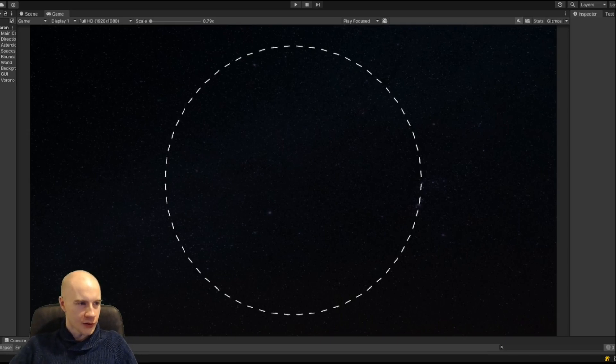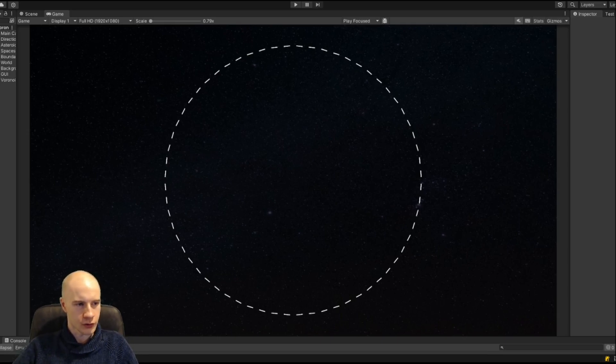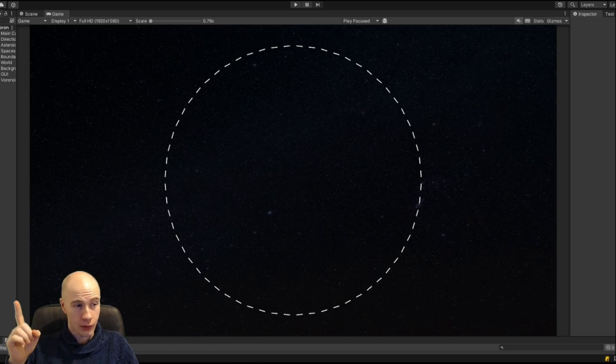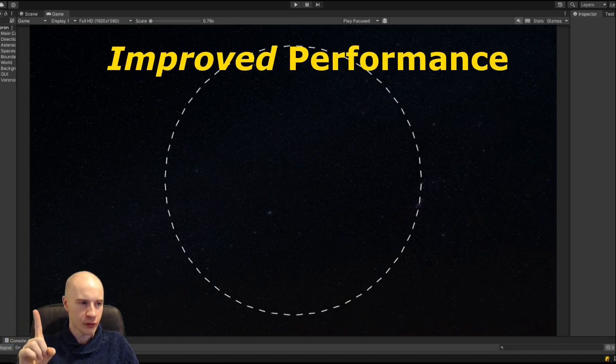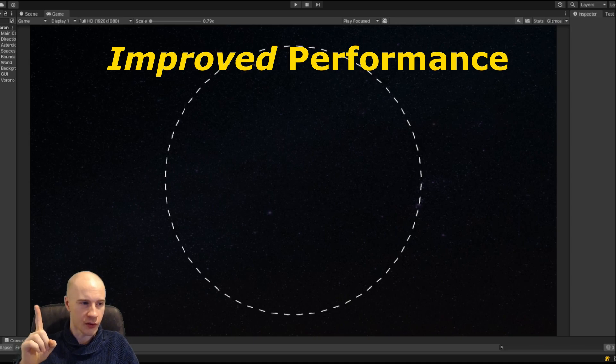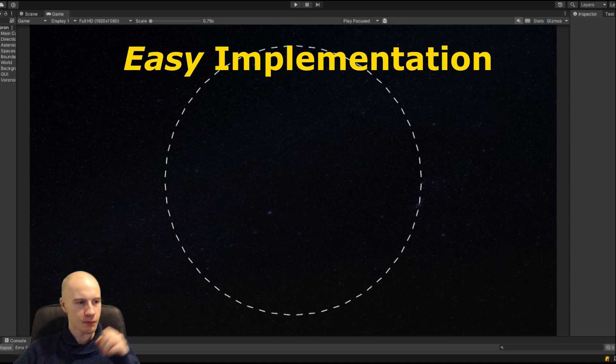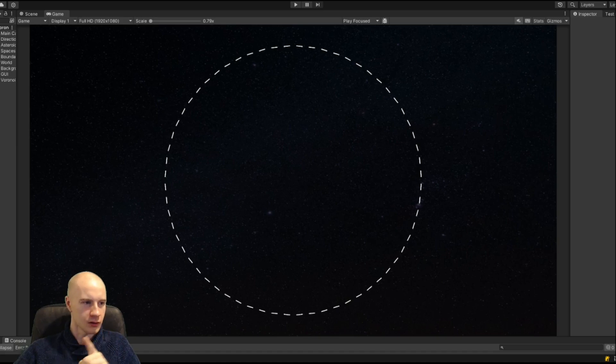Welcome to another advanced game development tutorial. Today I'm going to show you a trick you don't know about that will improve the performance of your games, most of your games at least, and is easy to implement. That sounds like a scam but it actually works and I'll show you how.